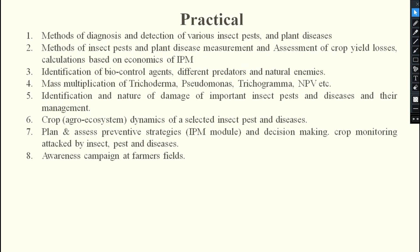For the practical portion, 8 will be from pathology and 8 from entomology, making 16 practicals combined. The first practical covers methods of diagnosis and detection of various insect pests and plant diseases. The second practical covers methods of insect pest and plant disease measurement — how to assess crop yield losses and calculation based on economics of IPM.